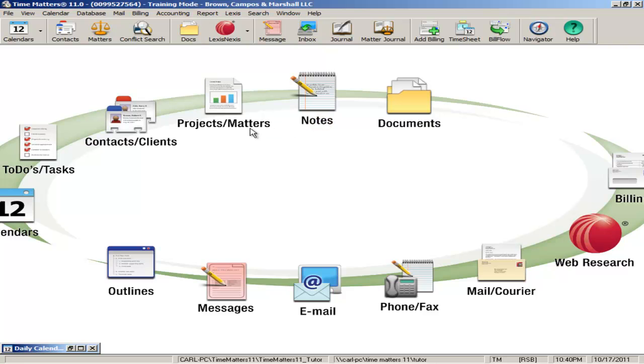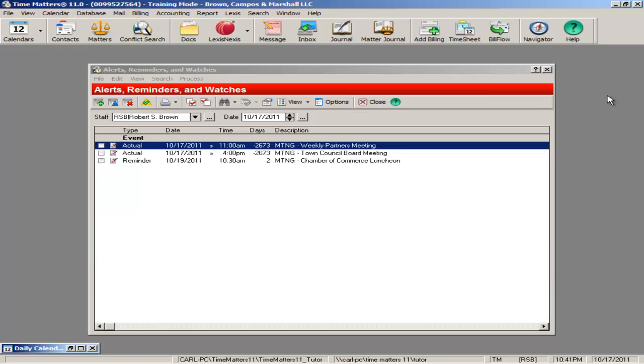Time Matters has a smart method for keeping all pertinent case information in one place for easy management of your caseload. From contacts to matters to related documents, email, case notes, and more, Time Matters centralizes and organizes your work.